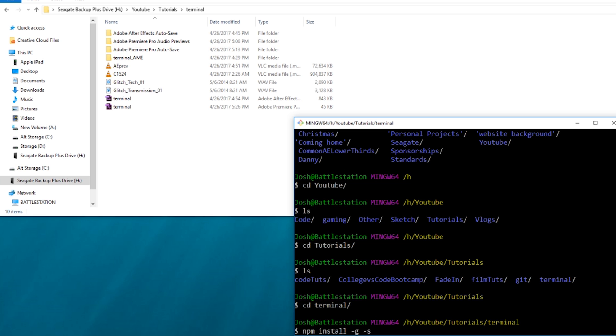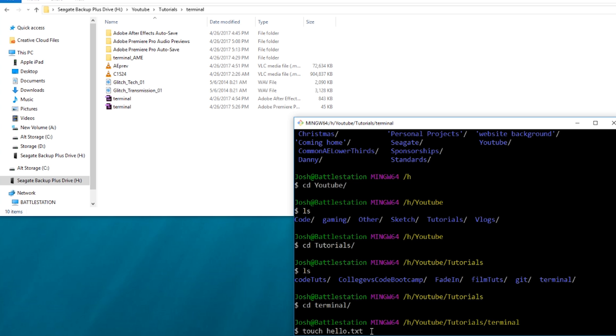So I think these are really all the commands you need in terms of using a terminal, just how to navigate around your computer. You can also create files on a Mac. You can type in touch and then make your file name and then type in hello.txt, and it will create a file called hello.txt in wherever you're at on your computer at that particular second. But that doesn't work for Windows.